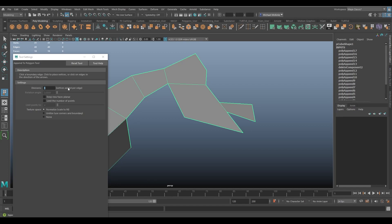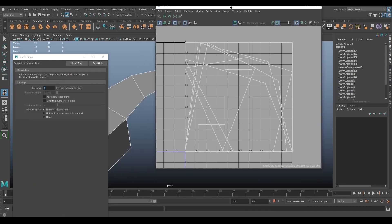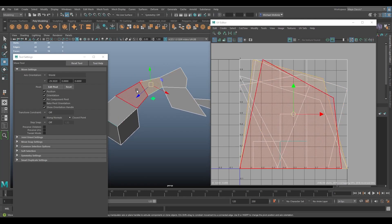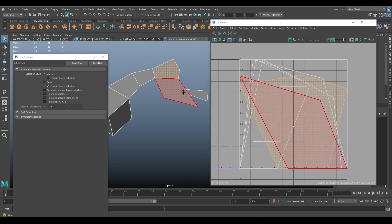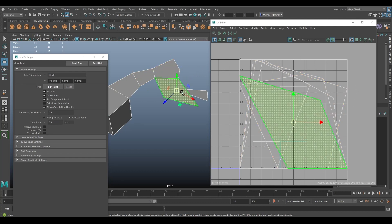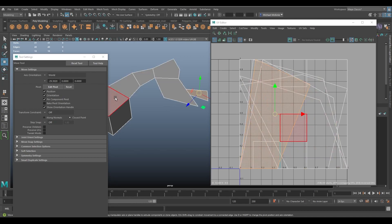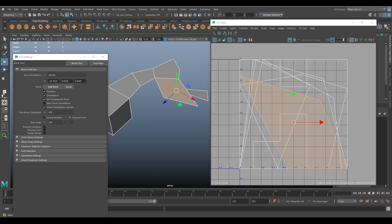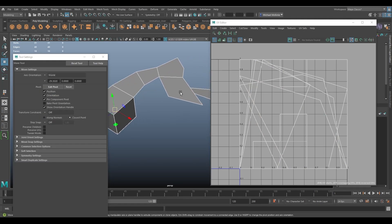Last, we have Texture Space — texturing is a whole concept on its own. The default is Normalize Scale. Let's look at a texture view: all these faces I've been adding are being placed into the UV editor. With Normalize Scale, each face is scaled up to fit the UV space. So each new face's UV fills this quadrant of the UV editor.